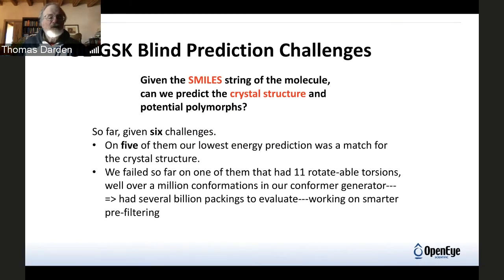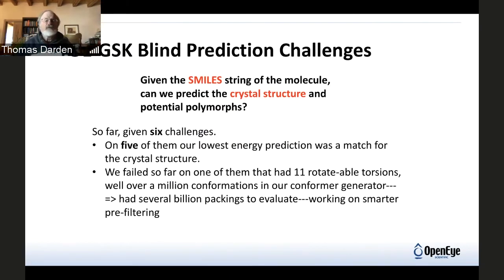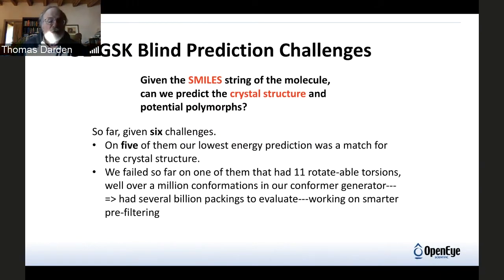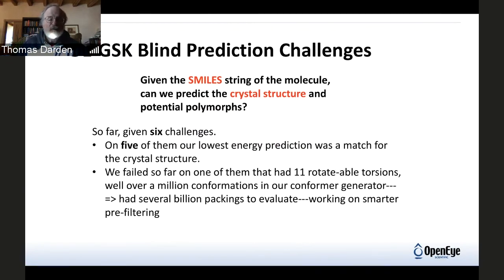As far as a match goes, that's a type of RMS cluster — root mean square of the crystal cluster. We weren't perfect though: we failed on one of them that had 11 rotatable torsions, simply overwhelmed by the amount of samples generated that we needed to evaluate.